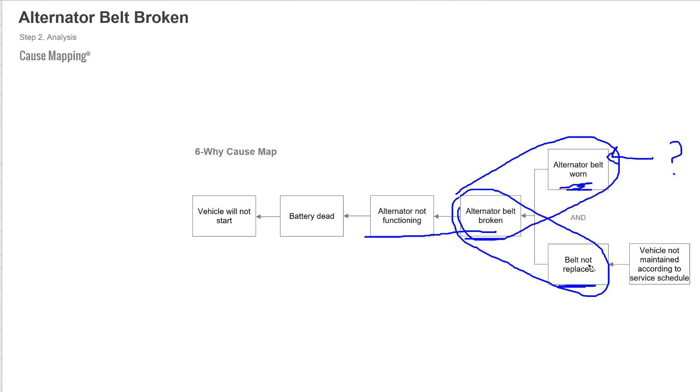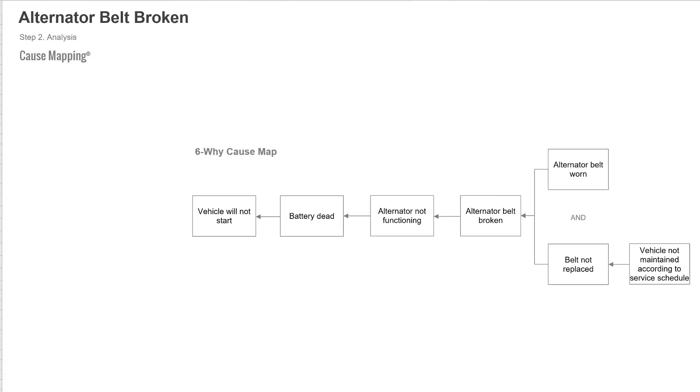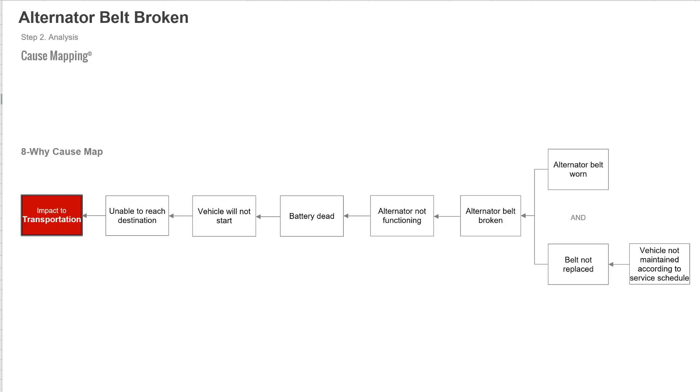The reason you dig into an issue or you conduct an analysis to understand what are your options in terms of solutions. Now in our cause mapping method we cover thoroughly in our training why you should tie issues to the overall goals. So this doesn't start with just the vehicle won't start it has to point out why is that a big deal. So there's some impact to transportation because we can't reach our destination because the vehicle won't start. That's how the cause map begins.